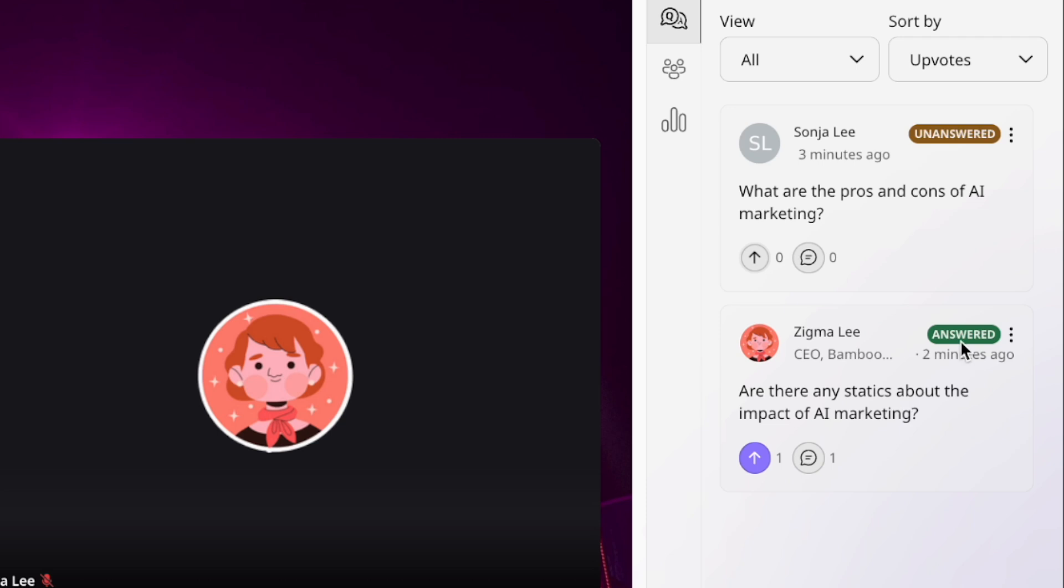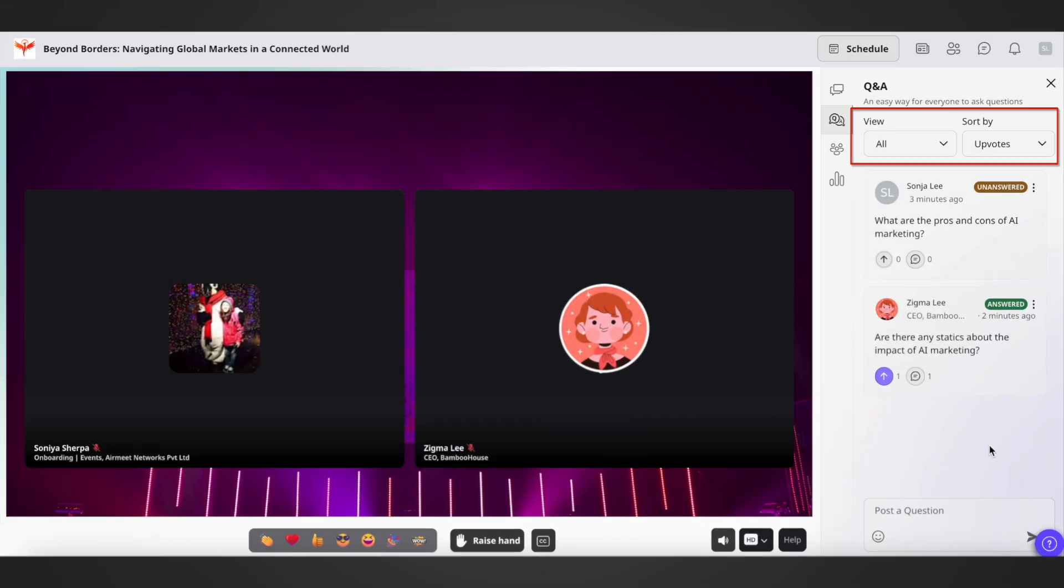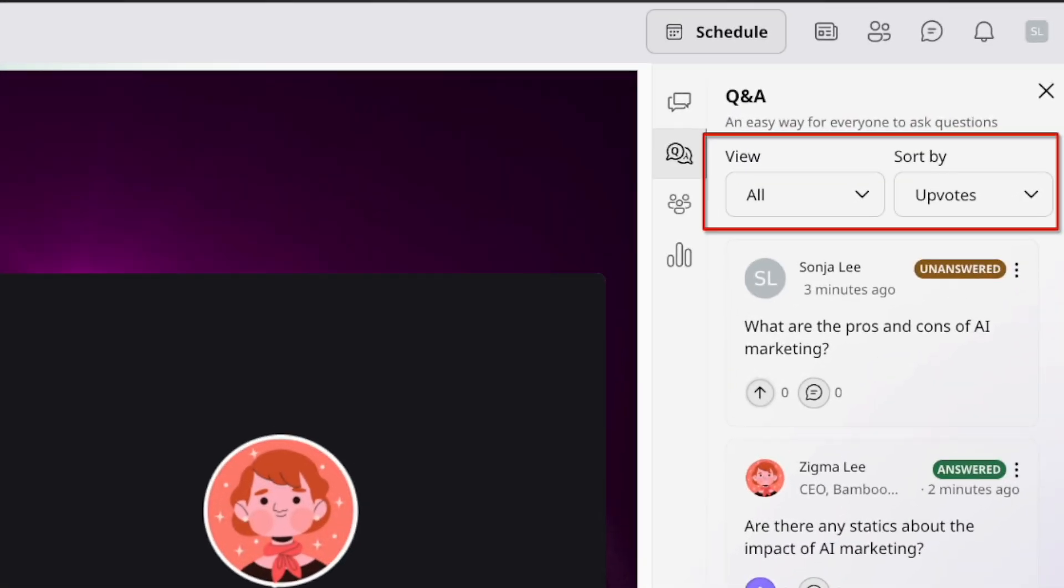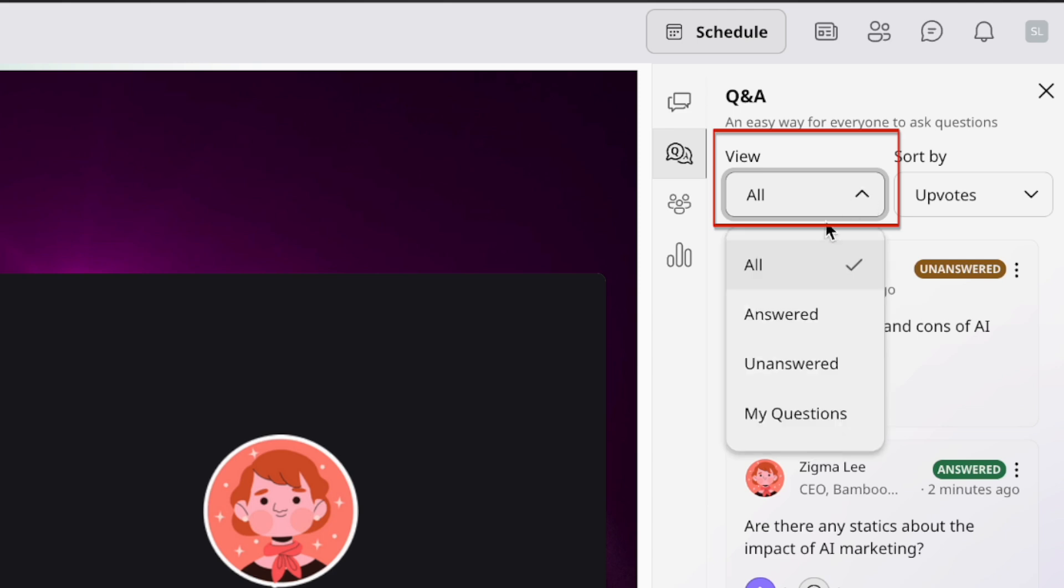Lastly, you can also filter the questions by the given filters. The first filter is the view or the status of the question: all questions, answered questions, unanswered questions, or your questions.